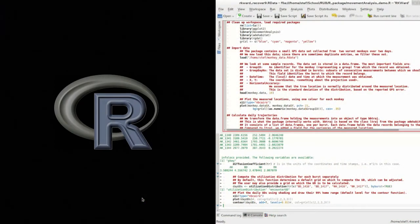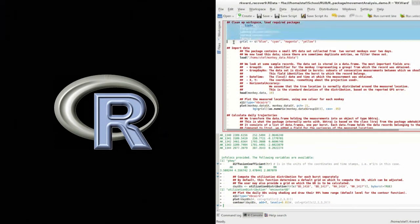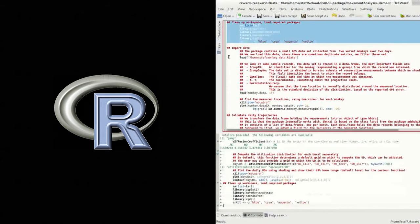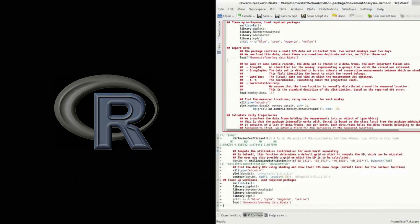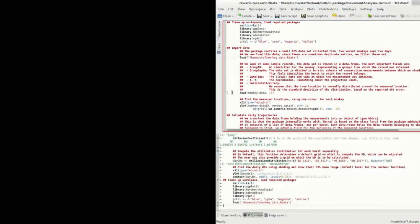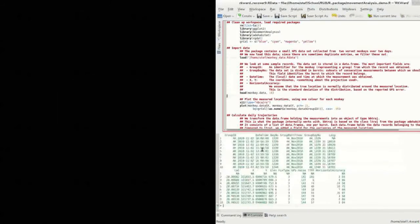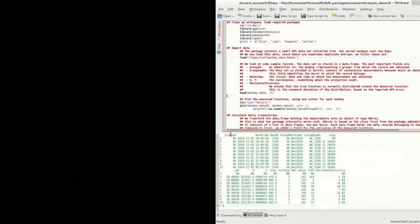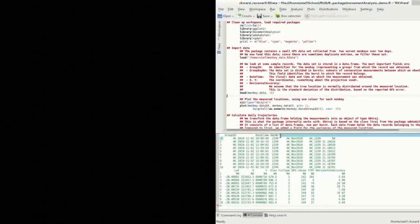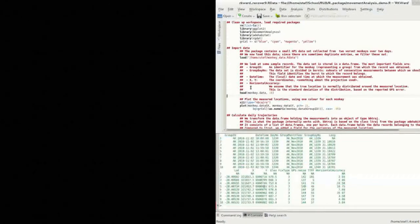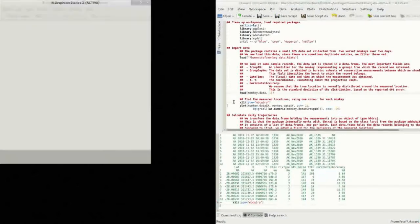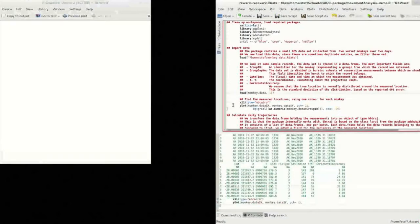We analyze the data in R, a language and environment for statistical computing and graphics. After loading the necessary packages, we can import our dataset. The dataset is stored in a data frame with six fields including a group identifier, date and time, and projected coordinates. We can take a look at the spatial distribution of the data using the plot command.